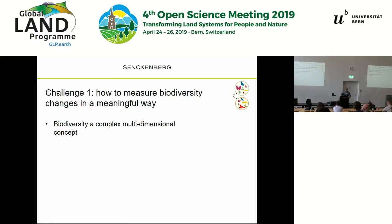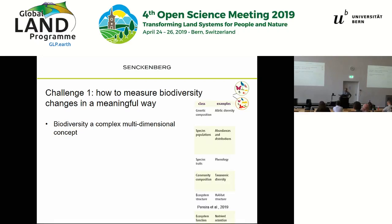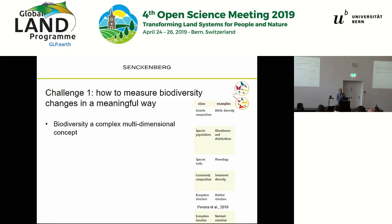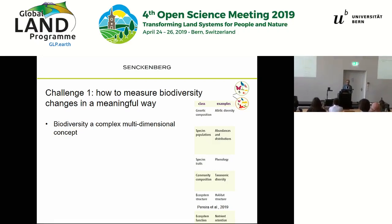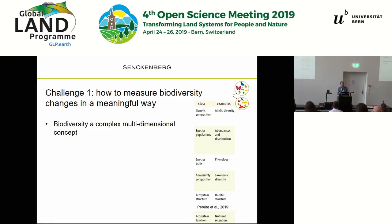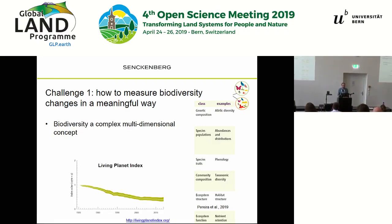Going through these four points: the first is how do we measure biodiversity changes in a meaningful way. Biodiversity is not a clear-cut concept — it's multidimensional. Looking at efforts to define essential biodiversity variables, there's something like genetic diversity, diversity at the population level, and at the ecosystem level. It's difficult to put this into one meaningful number.